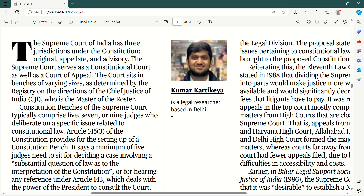The Supreme Court of India has three jurisdictions under the constitution — ya toh original, jise hum exclusive bhi kehte hai, ya appellate, ya advisory. The Supreme Court serves as a constitutional court as well as a court of appeal. Doh tarfa kaam hote hai — constitution ko interpret bhi karti hai, aur court of appeal ki tarah bhi kaam karti hai.